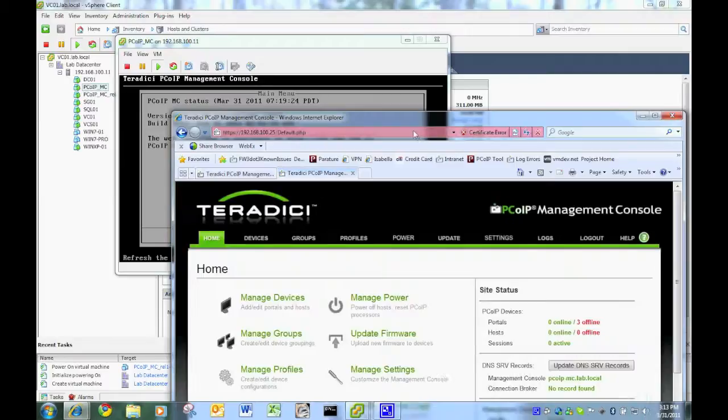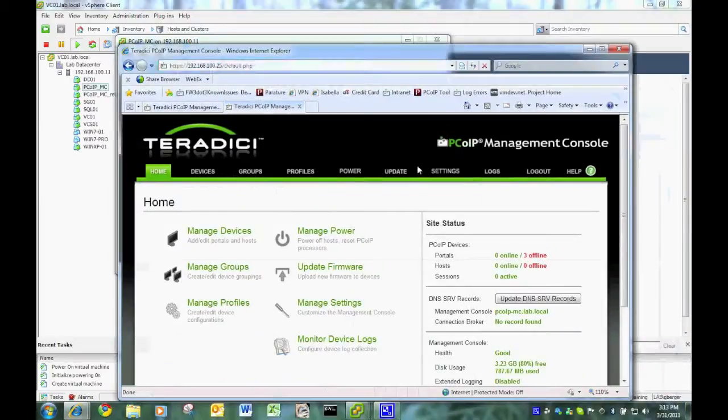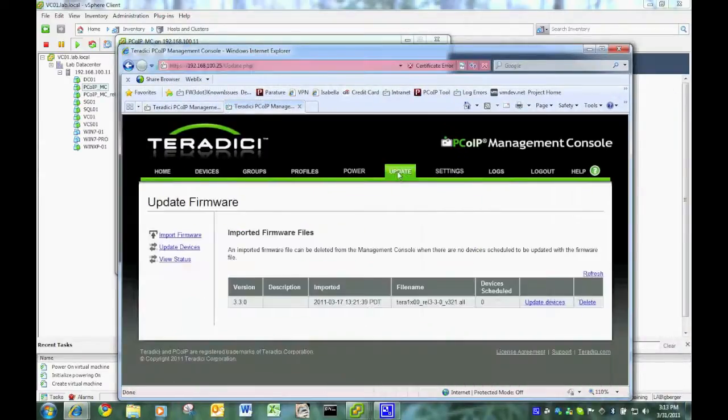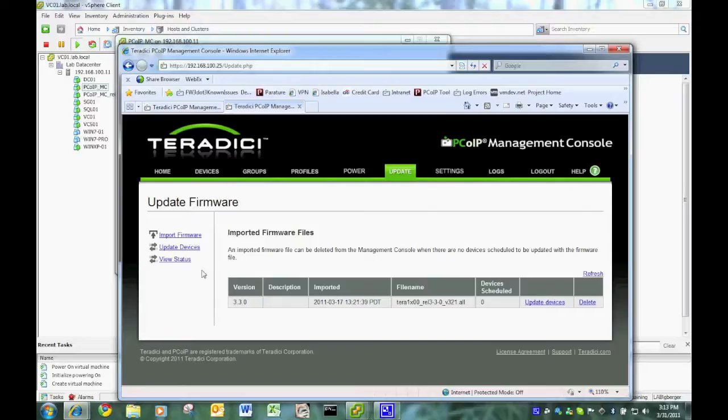And you can see this is my old one. You can see I have devices. I actually have firmware. 3.3 is in there. So this is actually my currently configured management console.